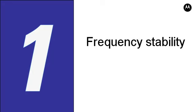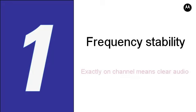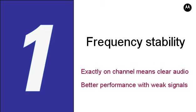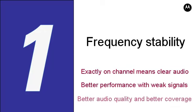Improved stability means signals will be transmitted and received exactly on channel, ensuring clear received audio. This spec also means better performance in weak signal areas, as the APX subscriber will have better coverage and audio quality than a radio that was slightly off-frequency. Better frequency stability means better audio quality and better coverage.